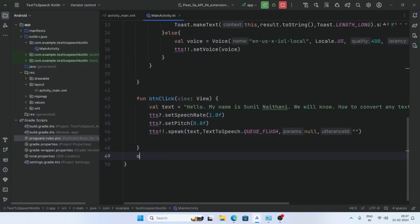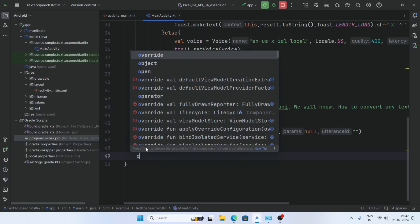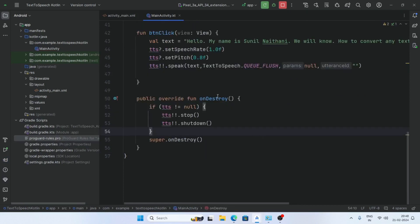Now create an onDestroy function. In onDestroy, add the condition: if tts is not null, then stop the tts and shutdown the tts. Thank you for watching this video — if you liked it, please like, share and subscribe to this channel.